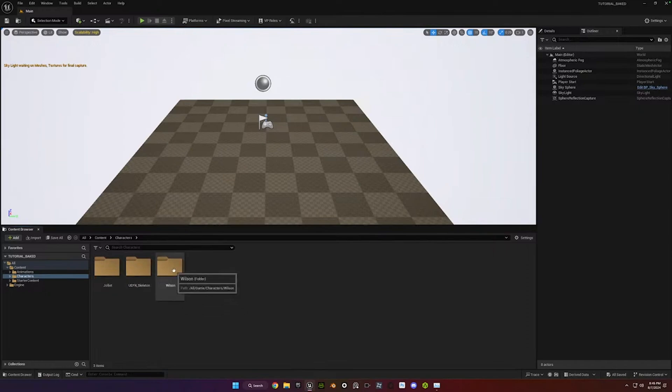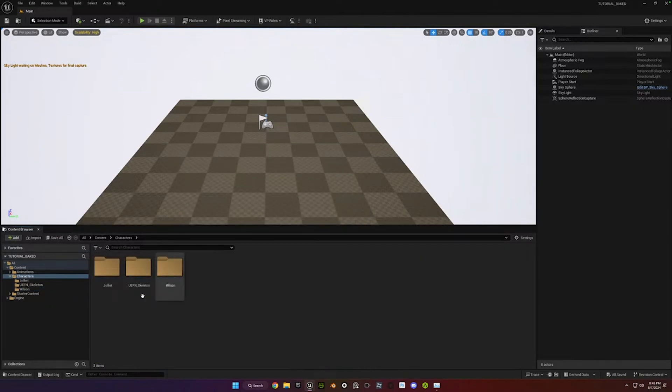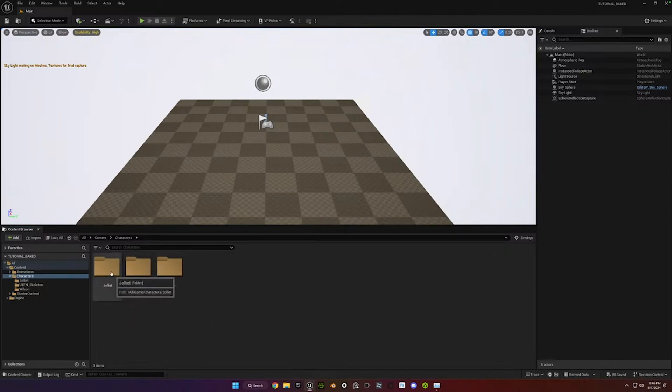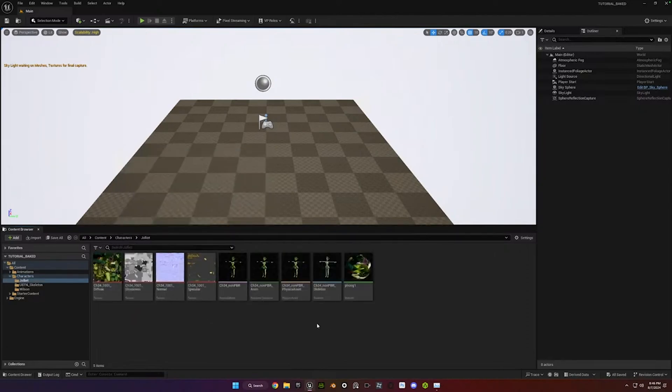So I just created a folder called Characters to put my characters into. And I have two characters that I imported. One is named Wilson. He was created in Reillusion's Character Creator, and I exported him out of there. Joliet, she's from Mixamo. So that's a Mixamo character. And so I wanted to make sure to show you that this can work for different kinds of characters as well.